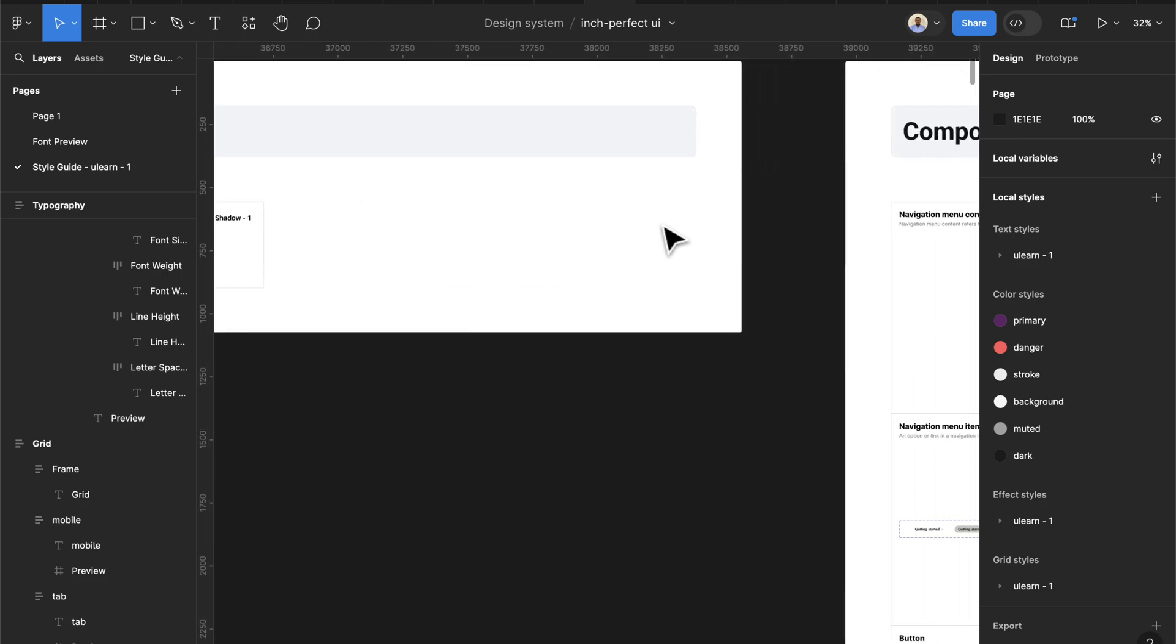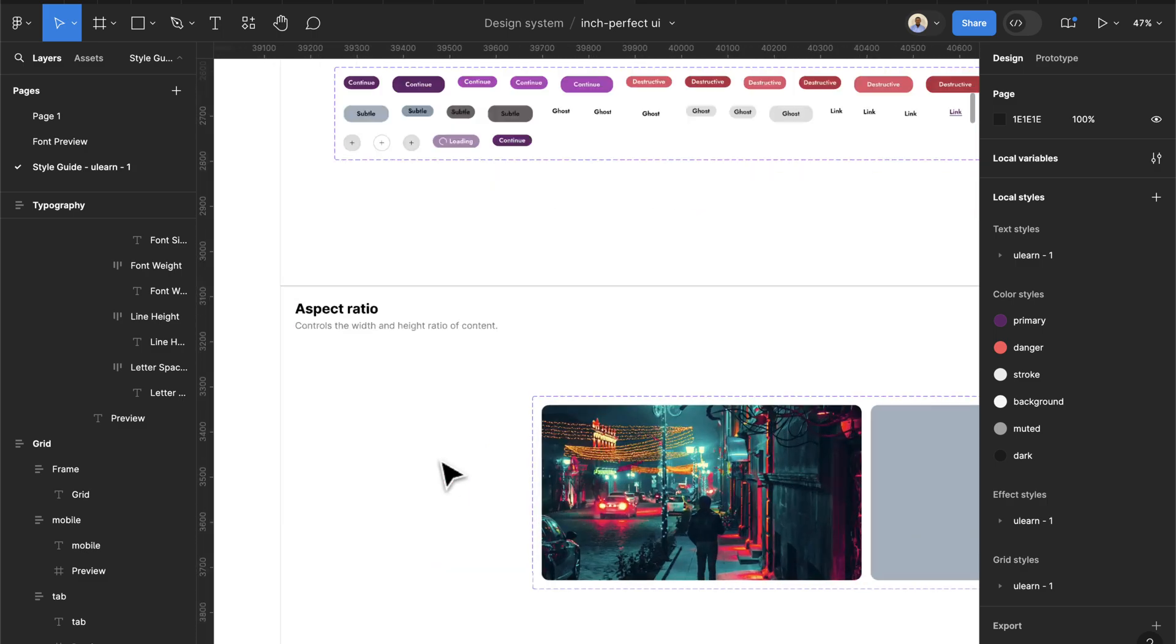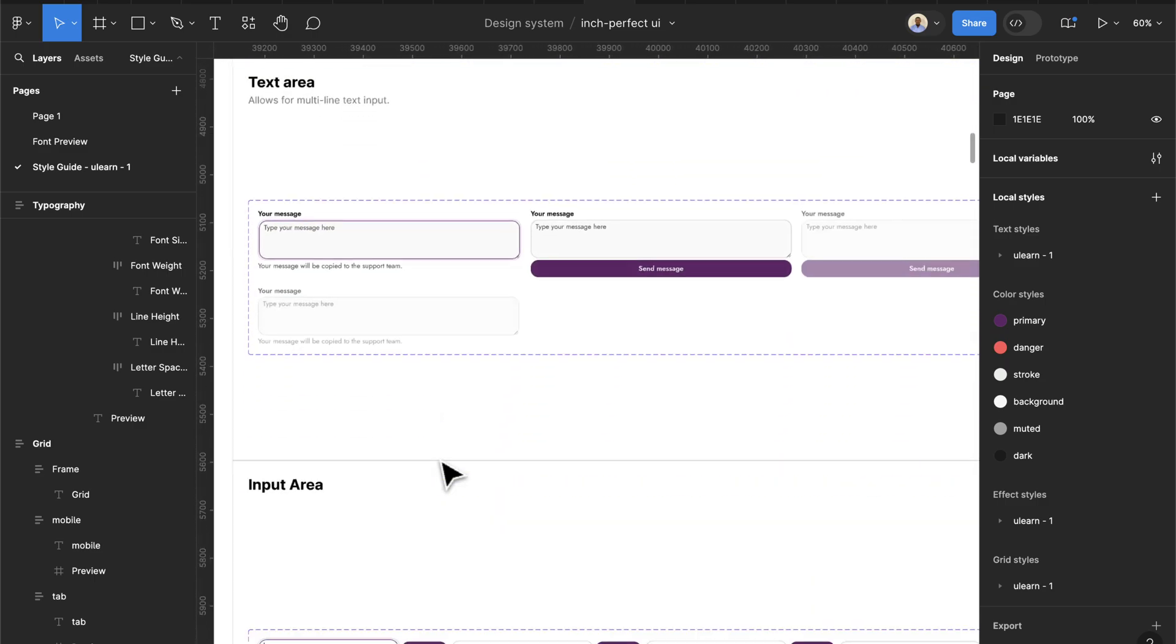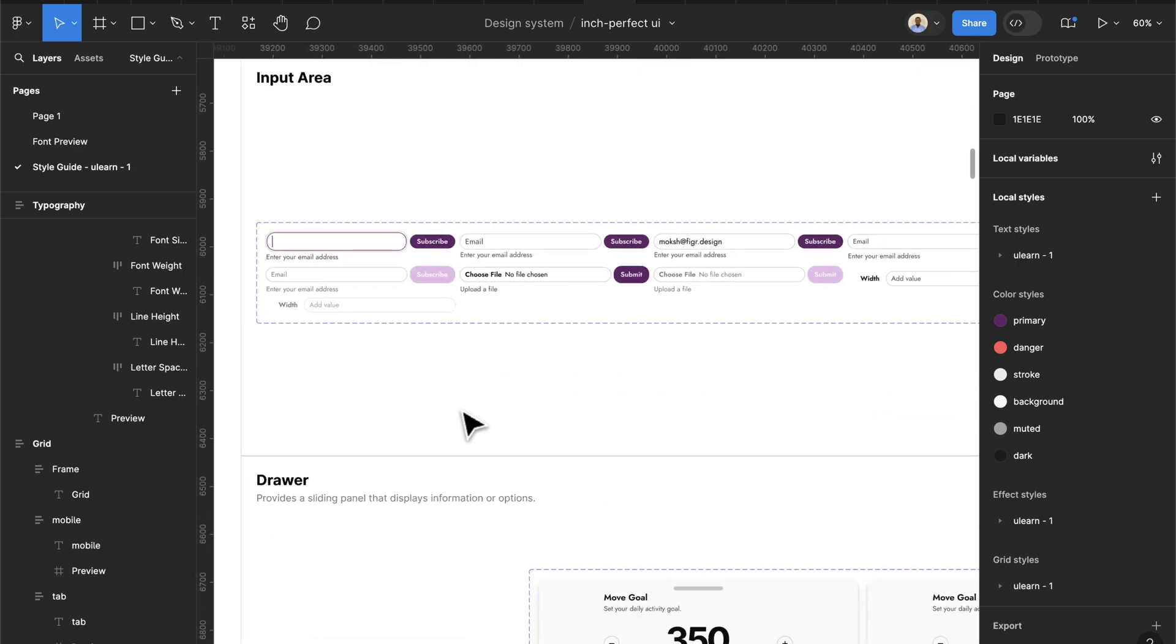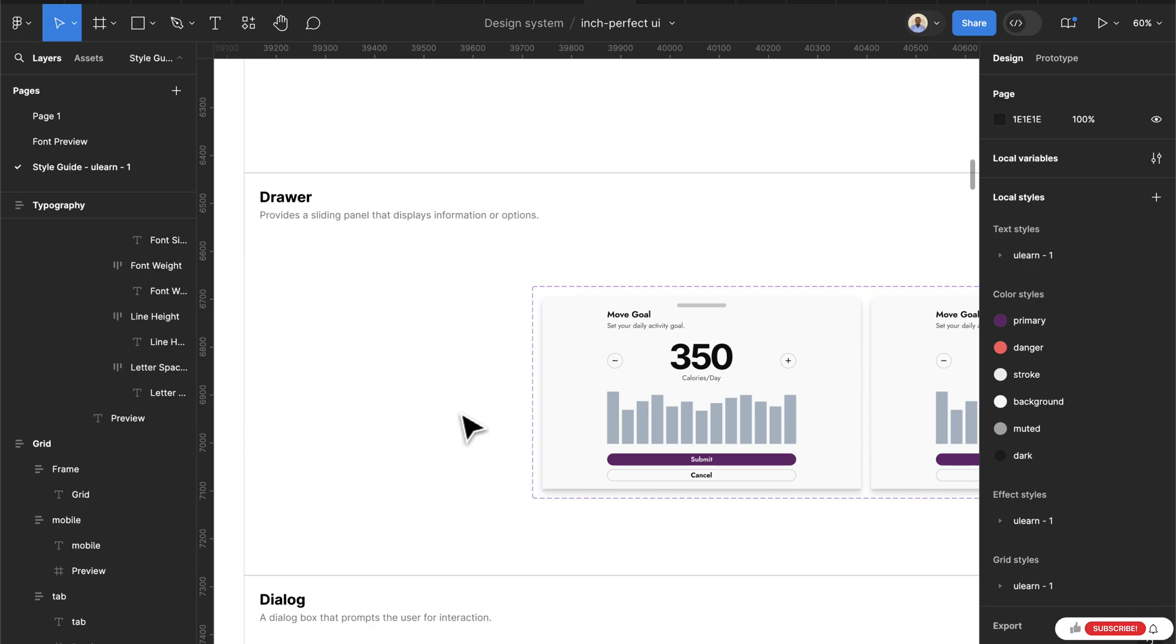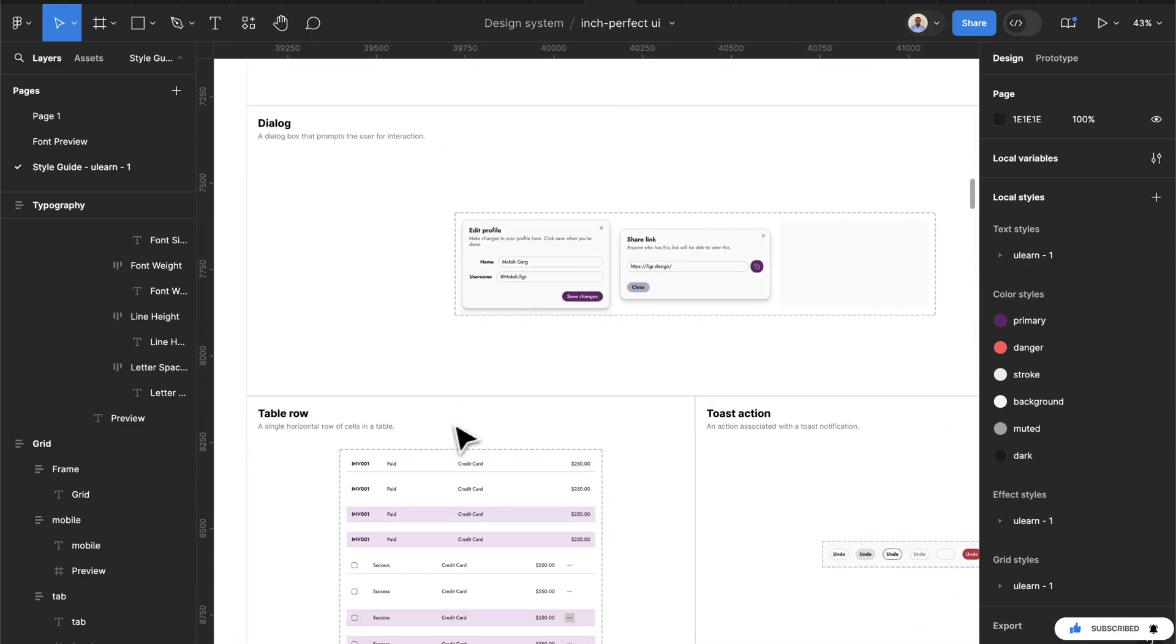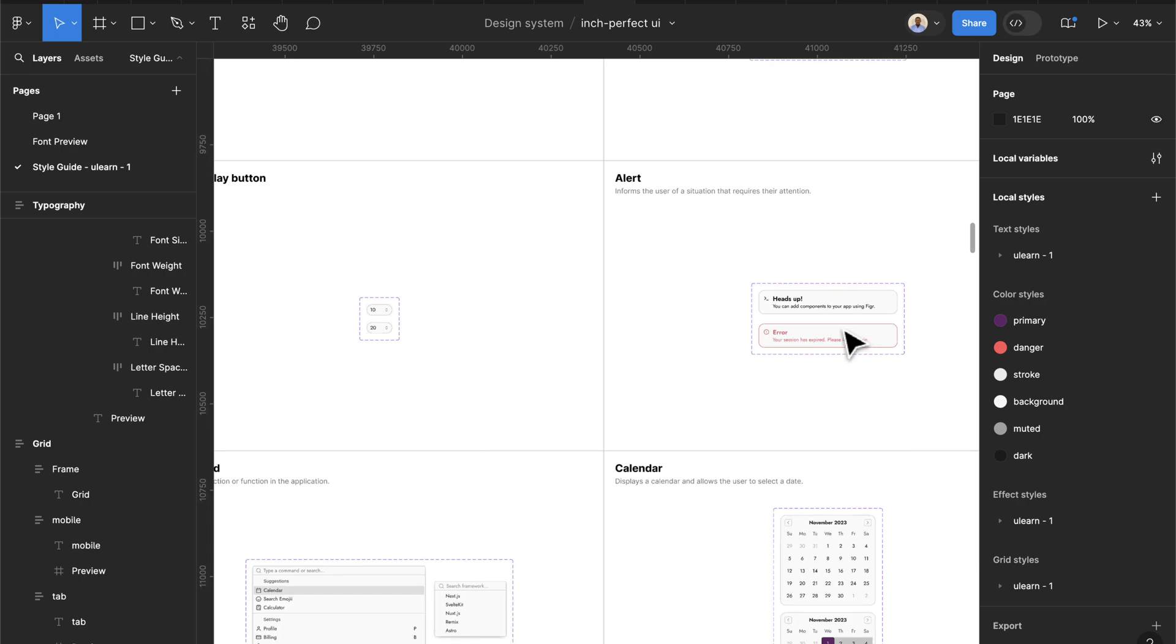Then we have components. In this section we have lots of preview components ranging from buttons. Here you see we have aspect ratios, we have sheets, we have text areas that have already been built. We also have input fields with different states here. And then if I should scroll down, you see we have drawers, we have dialogues, we have table rows, we even have tools, navigations, etc.